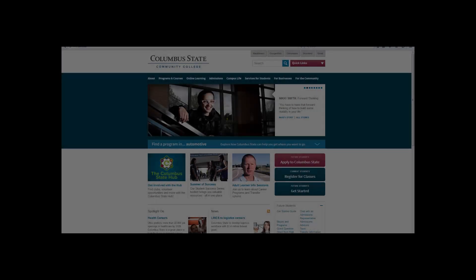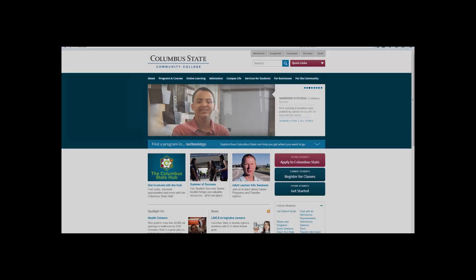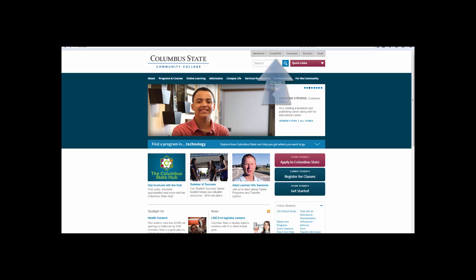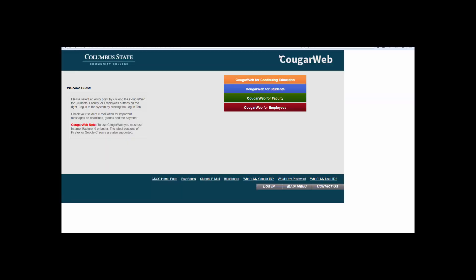Click on the gray box labeled CougarWeb at the top right-hand side of the page. Next, click the blue box marked CougarWeb for students.